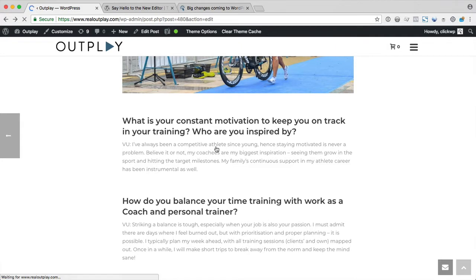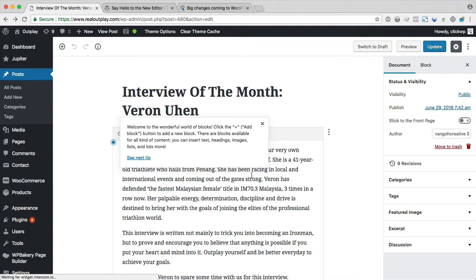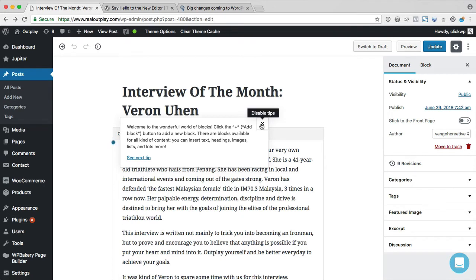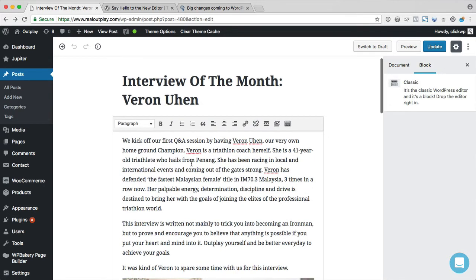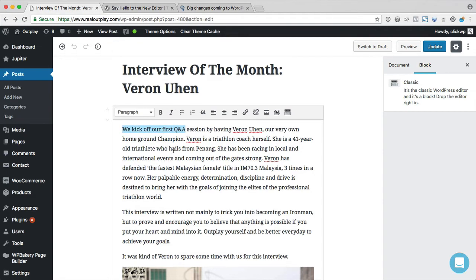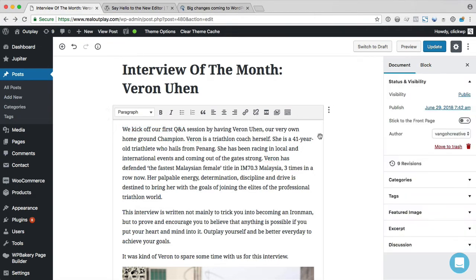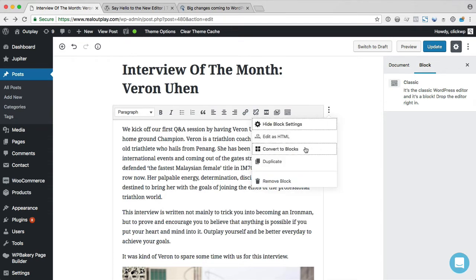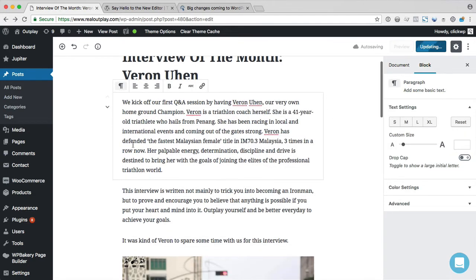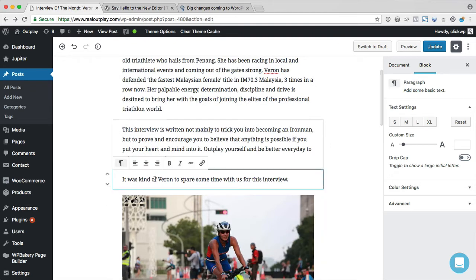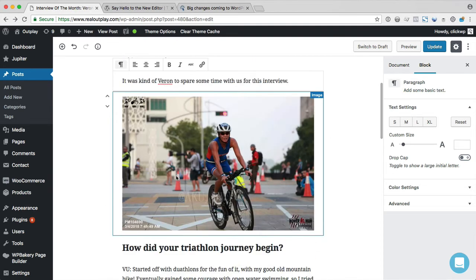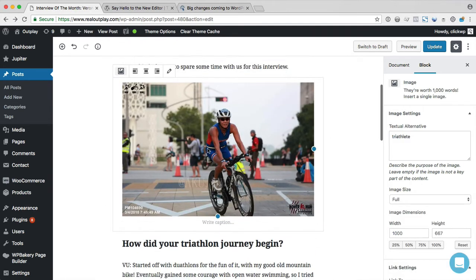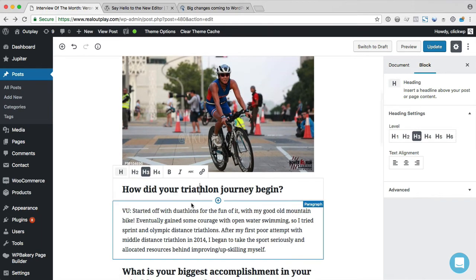Now let's go back into the post editor. And while you can actually edit the content right within the classic block, what you might want to do is convert it into separate blocks. So clicking that button here and then clicking convert to blocks will then change each paragraph into a block. The image becomes a block. Headings become a block and so on.